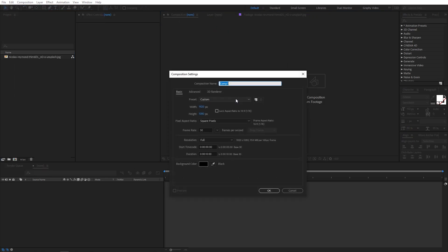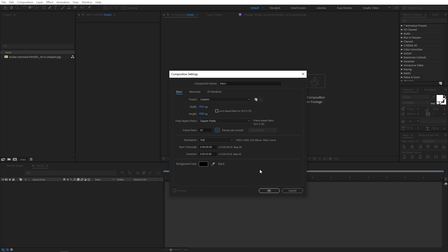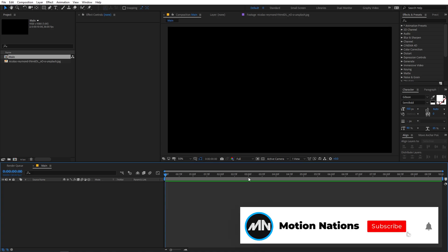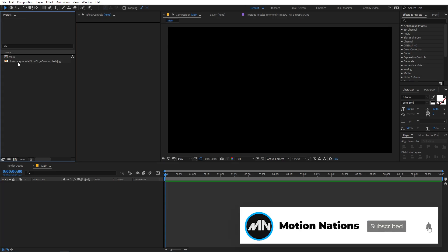Let's begin by creating a new composition. Go to Composition > New Composition. Let's call this 'Main' — width and height will be 1920 by 1080, frame rate you can go with 30 fps or 60 if you want a smoother look, duration let's go with 10 seconds. Click OK.